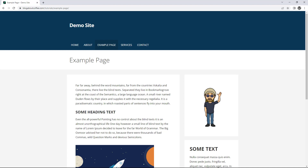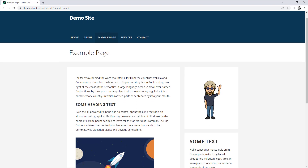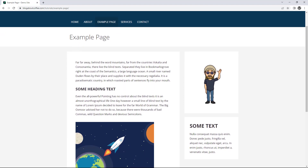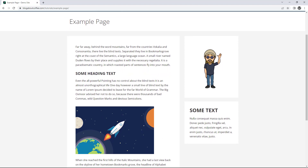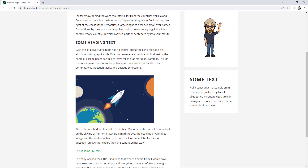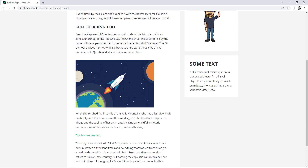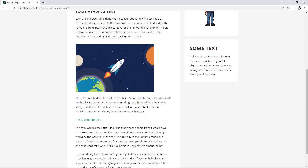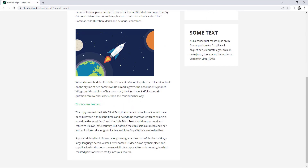Hi guys, it's Marty here from letsbuildwp.com and in this video we're going to be covering how to create a new page on WordPress. This will include adding text, headings, images and clickable links. And I'll also cover how to add the new page to our menu as well.